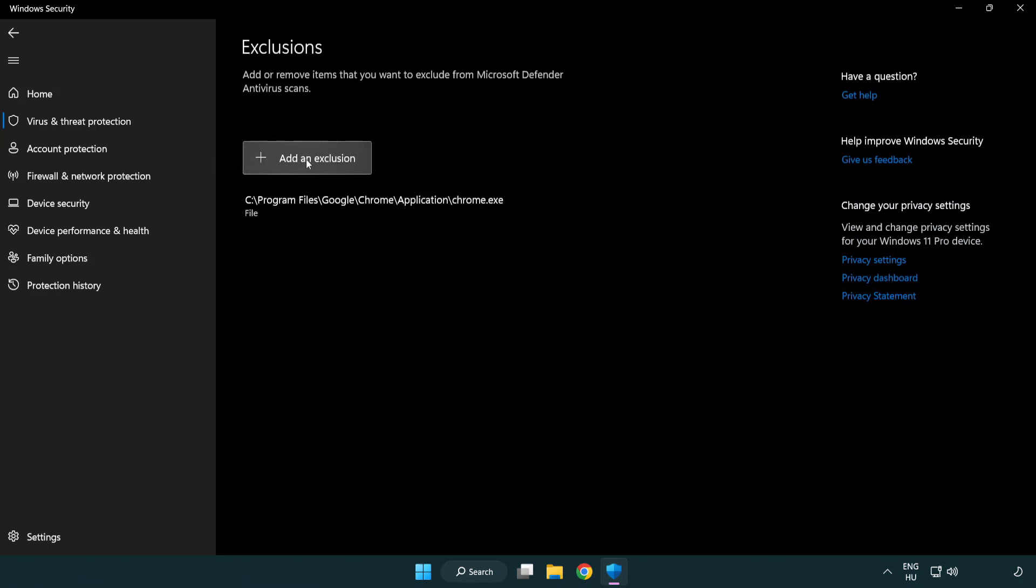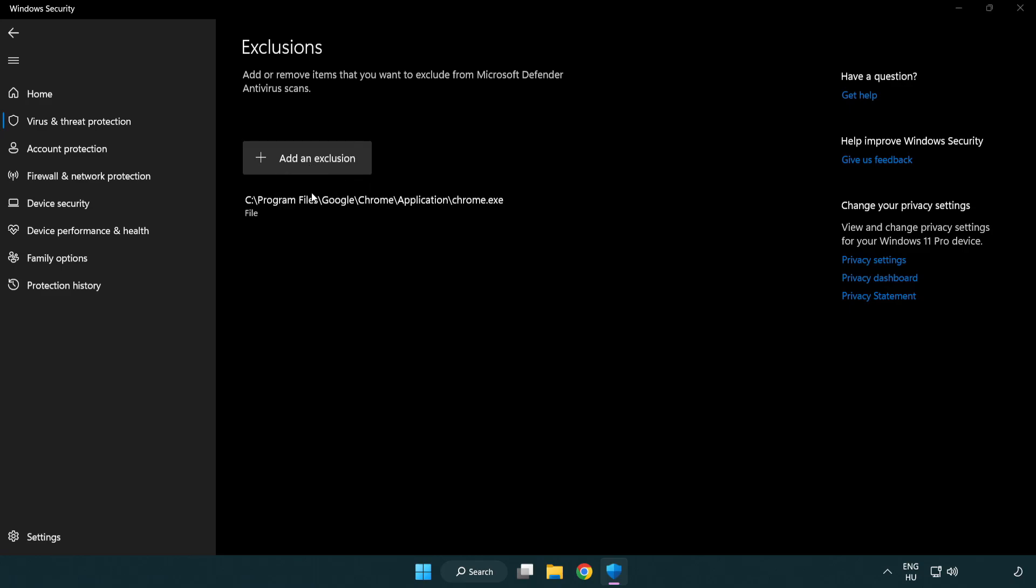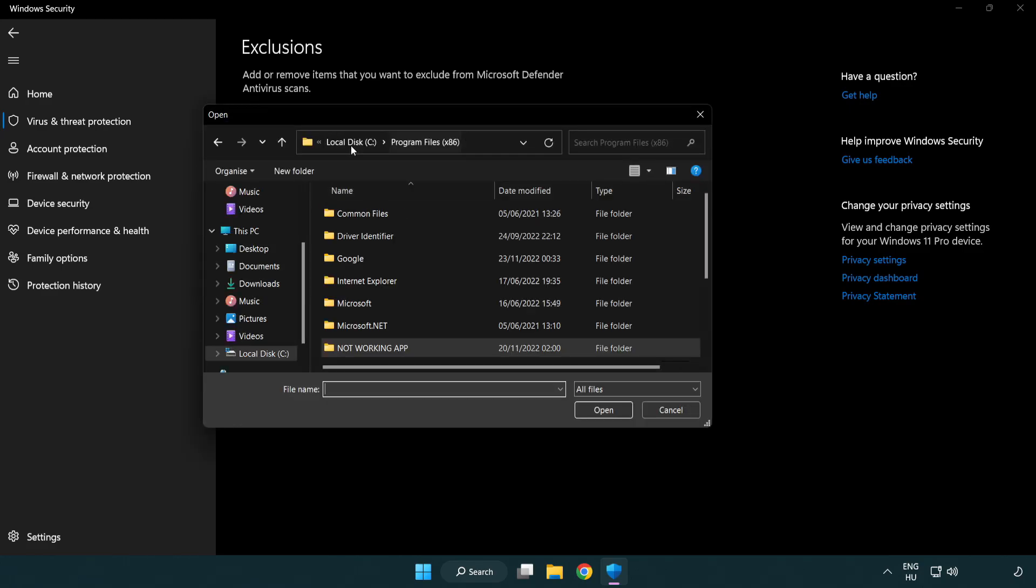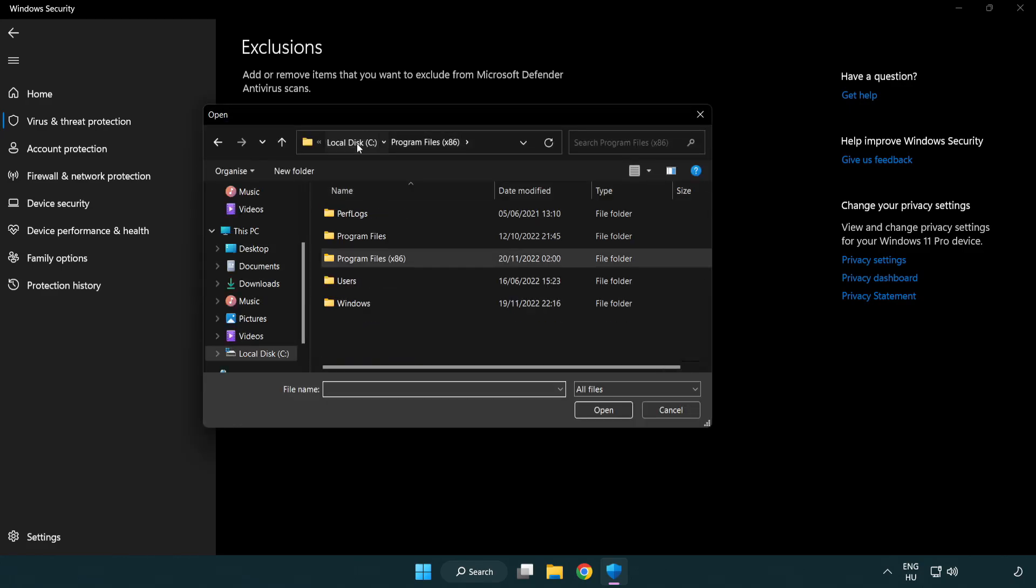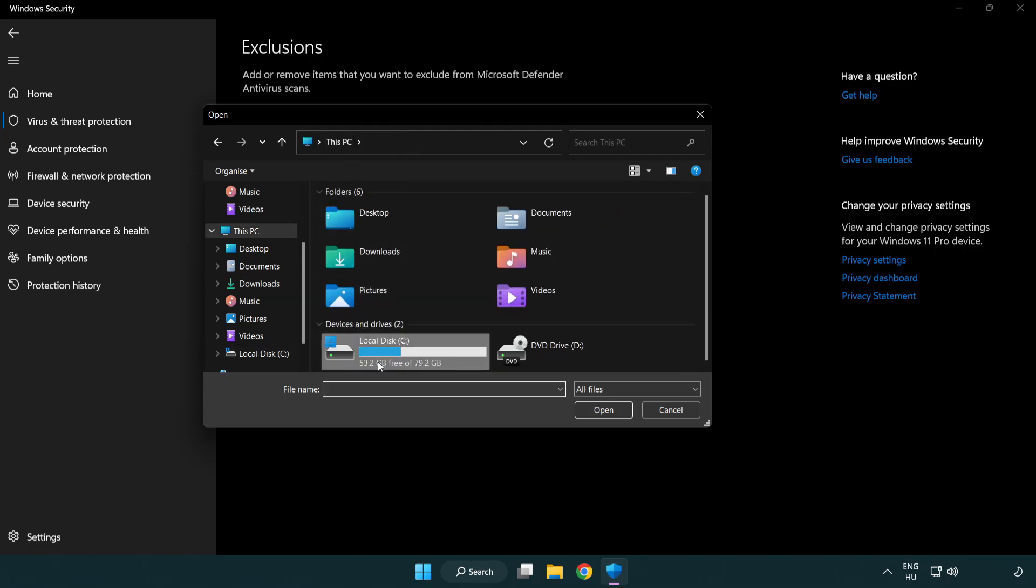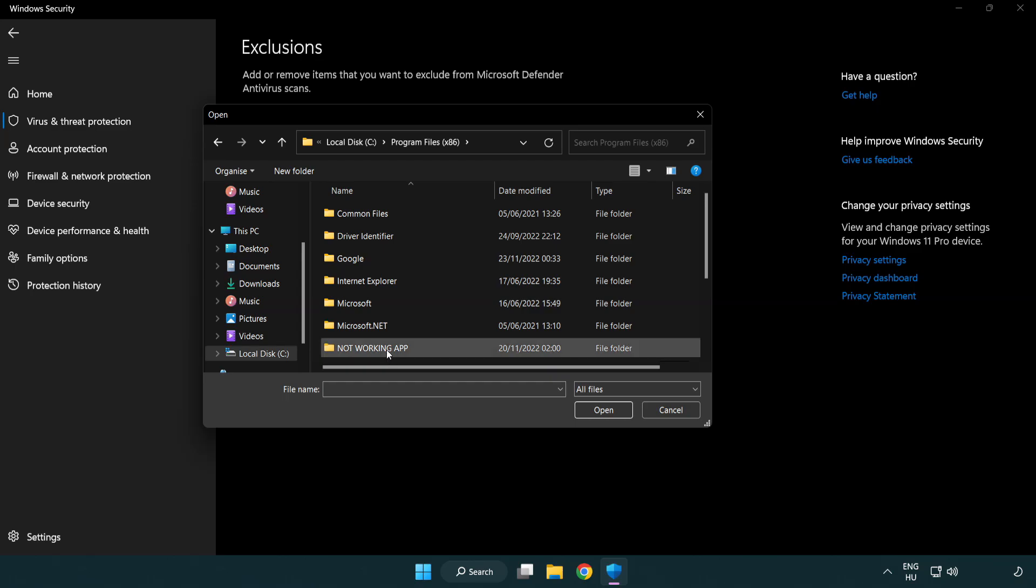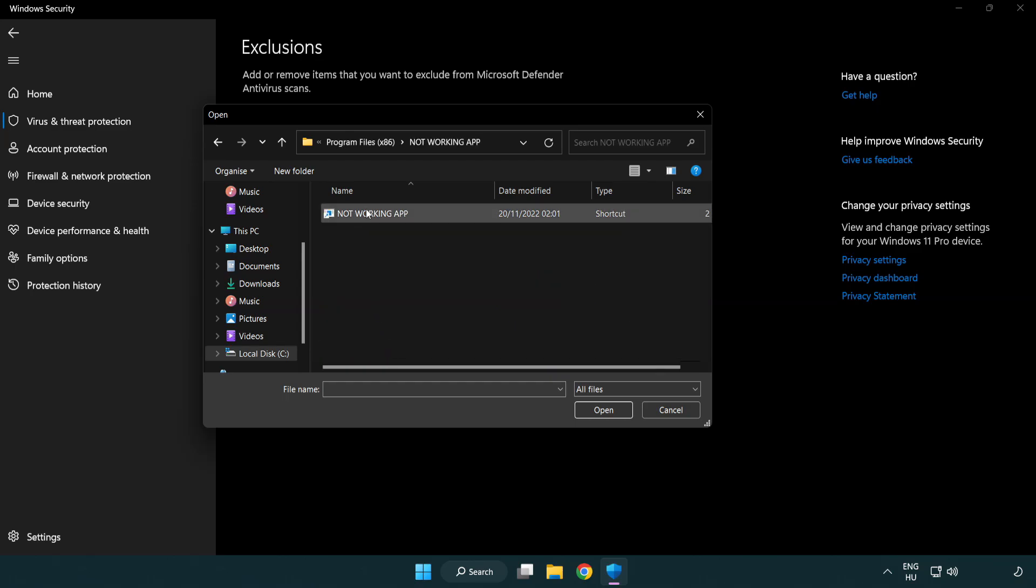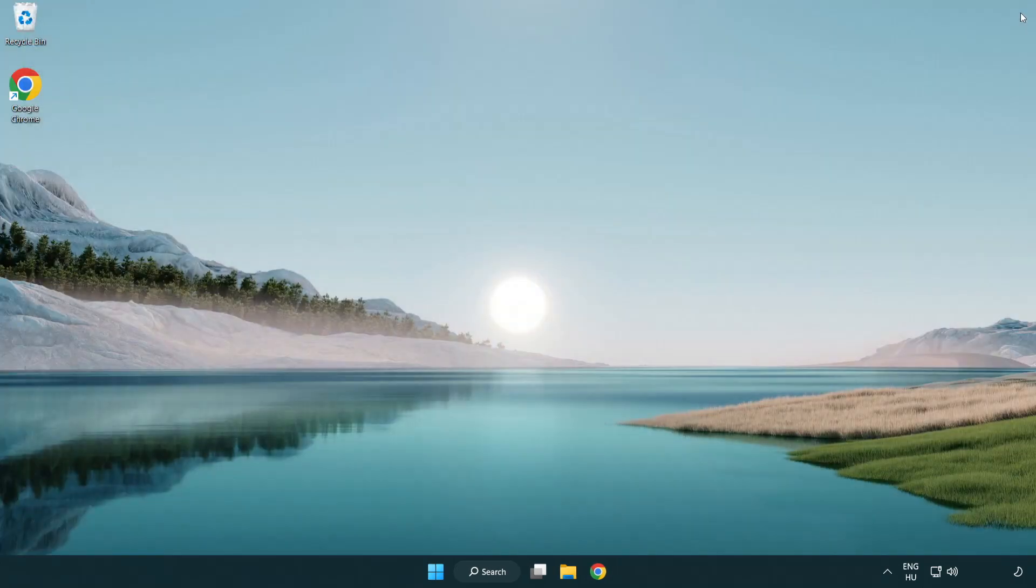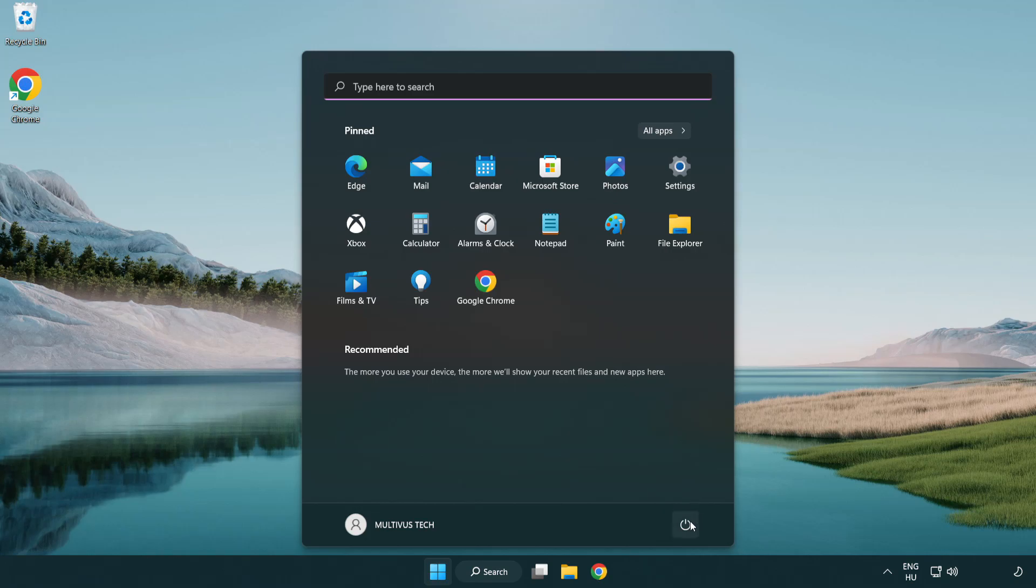Add in exclusions. Try file and folder. Find your not working application. Select and click open. Close window and restart your PC. Problem solved. Like and subscribe.